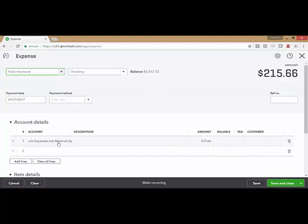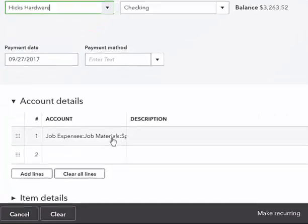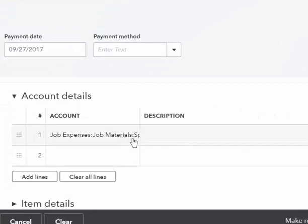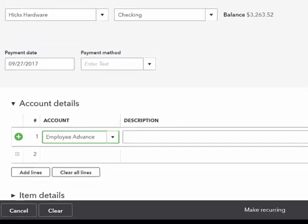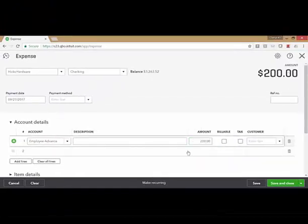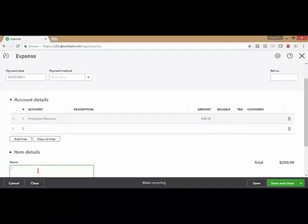The account that normally is linked with Hicks Hardware is job materials, but for this purchase, it's an employee's advance. I like to put a memo so it's very clear why this was applied to employee advance.